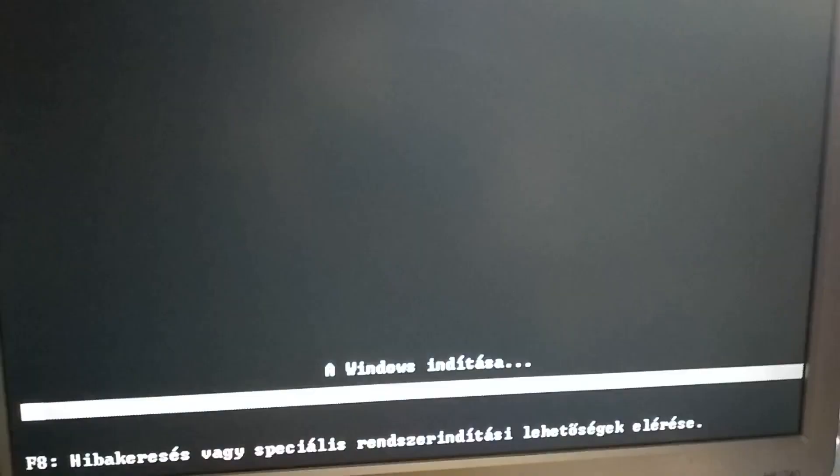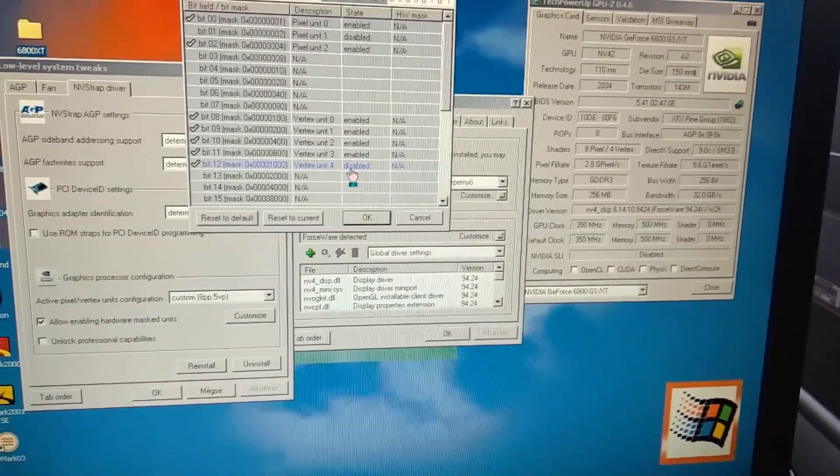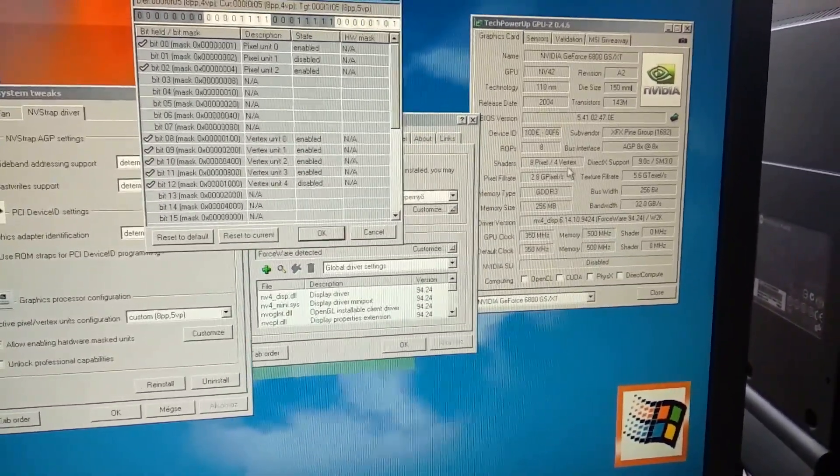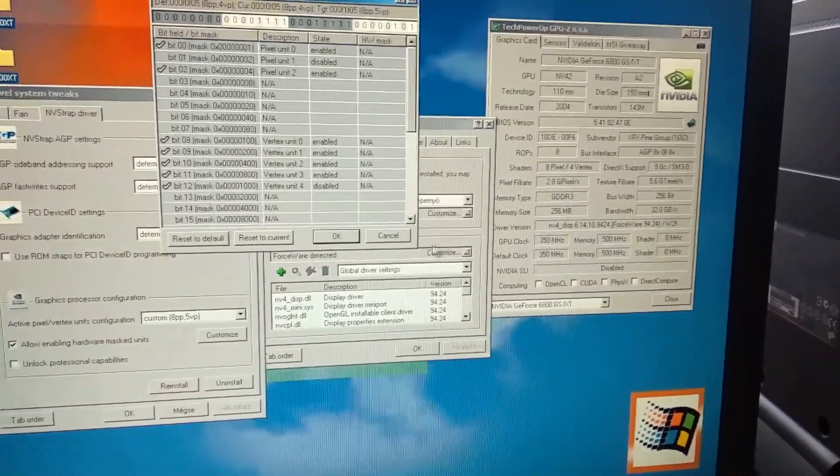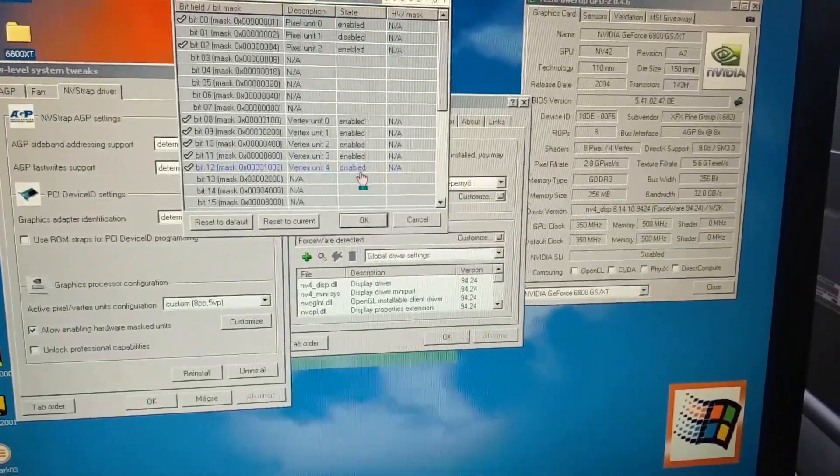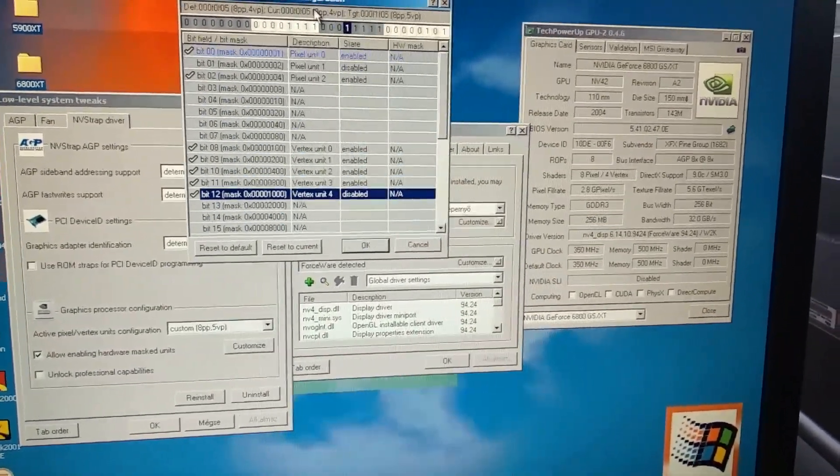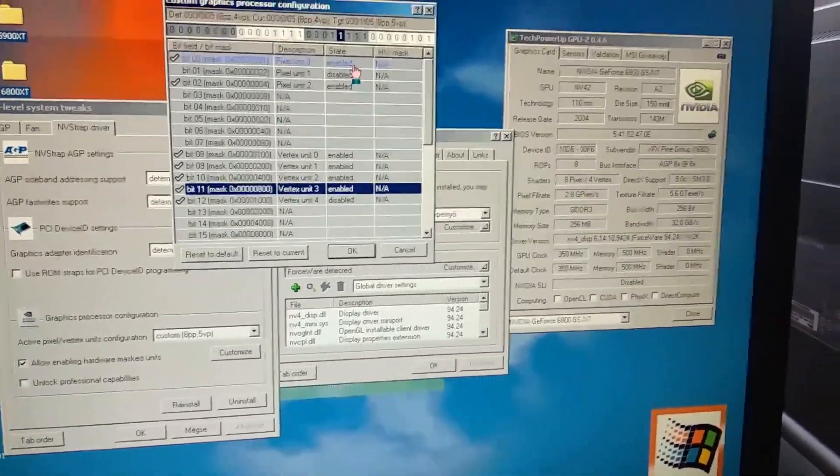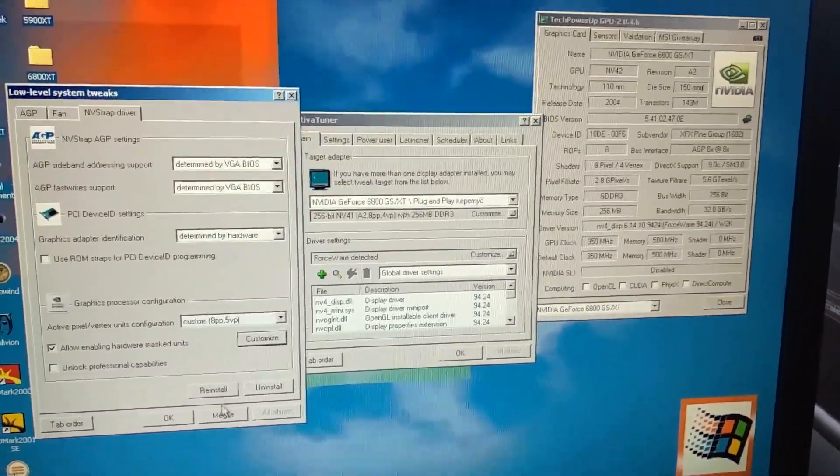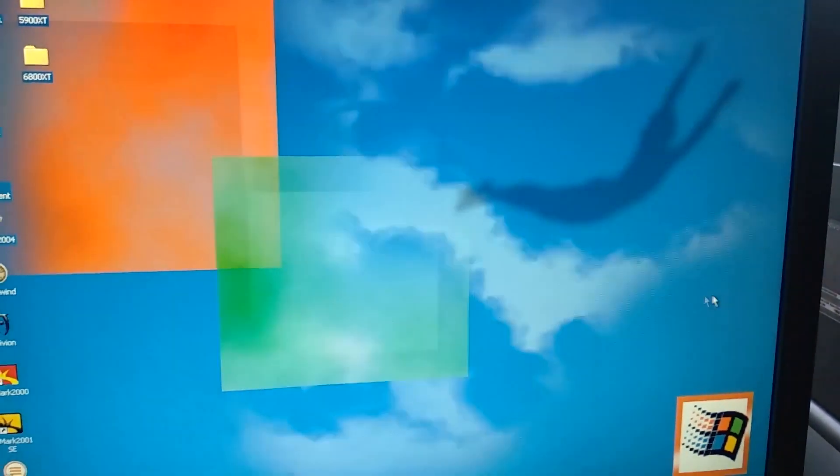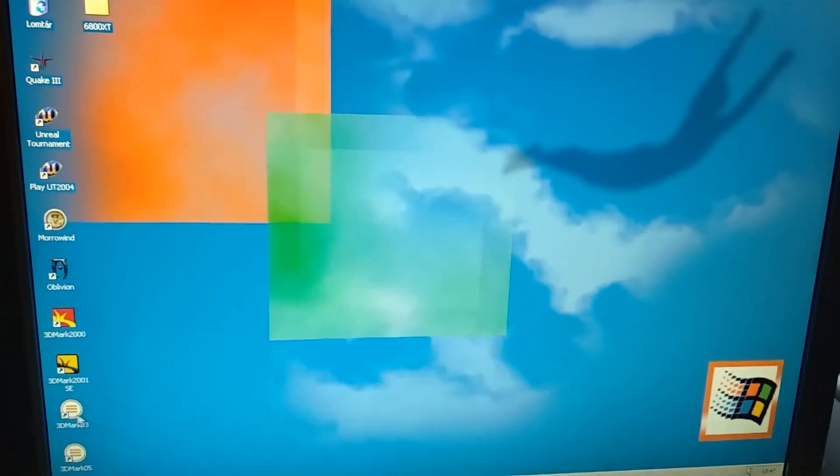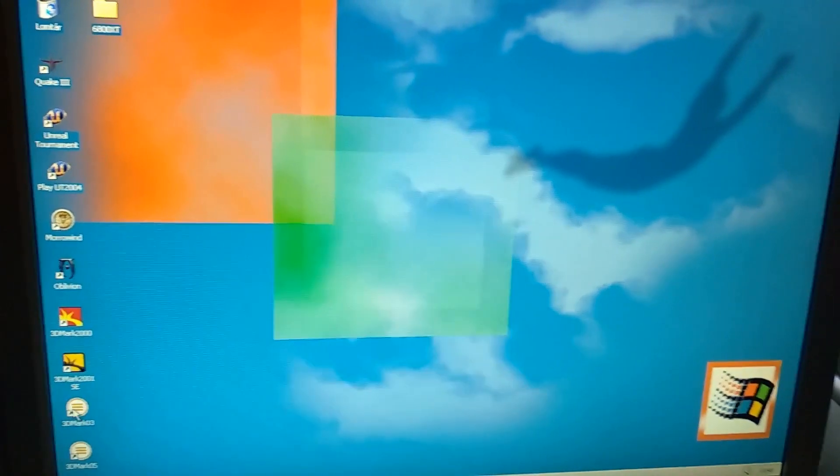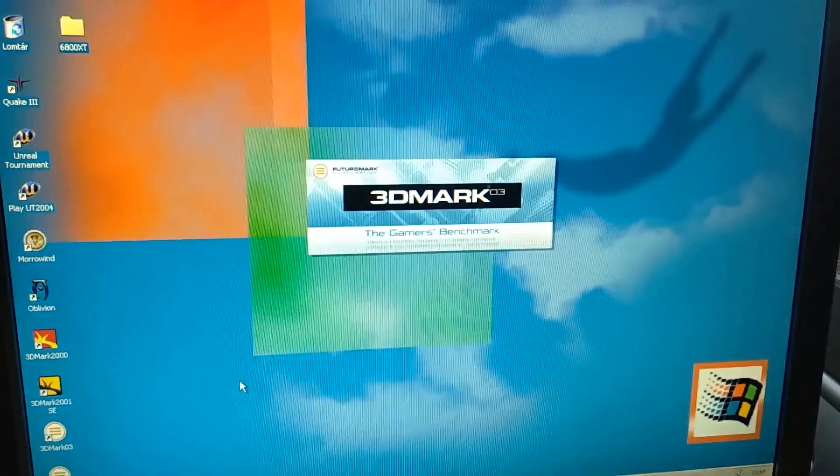Here we are after the reboot and unfortunately GPU-Z still says 4 vertex pipelines. RivaTuner says this 8PP 5VP thing and here is disabled but here in the bit mask it says a one so it's possible it's working now. I'm not sure really if we have done it right or not but I will go and see the 3DMark vertex and other feature tests and I will see if there is any difference.